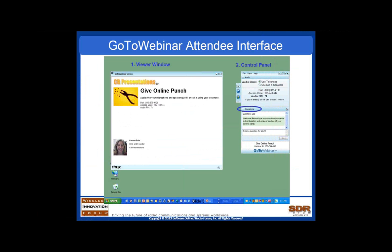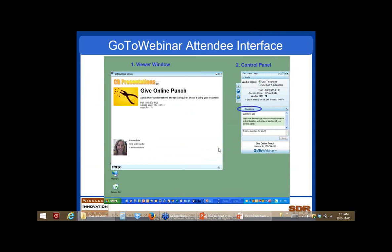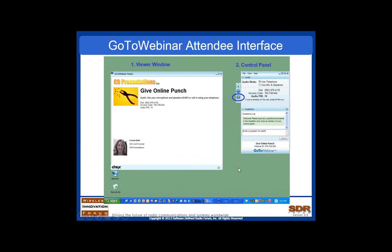There are a couple of windows that you can use. One is the questions window. The speakers today have asked that we handle questions at the end. However, I'll be receiving the questions, so if you type a question into the questions window, I get it in real time. If it's something I can answer right away, I'll just type you the answer back. If it's a question for the speakers, I'll ask those at the end. There's also a chat window, so if you'd like to share your thoughts with others, feel free to type something there.